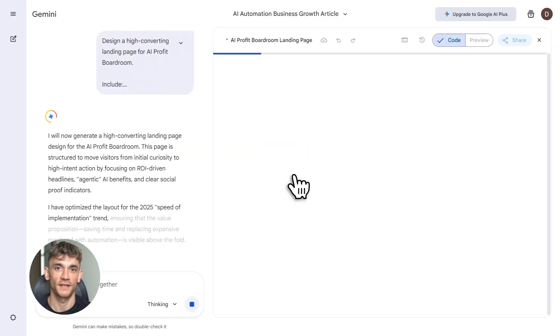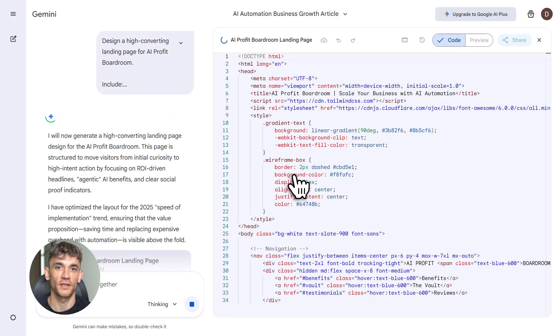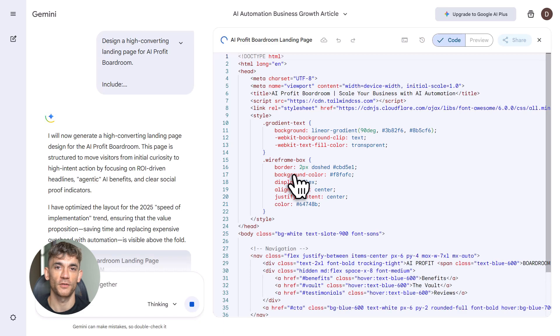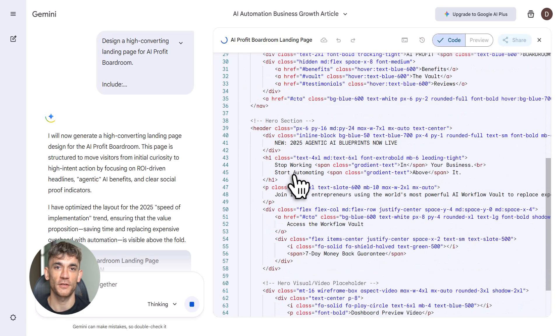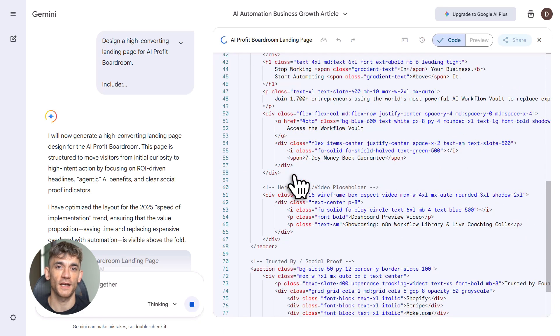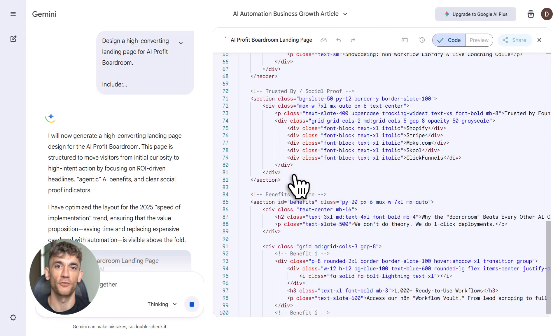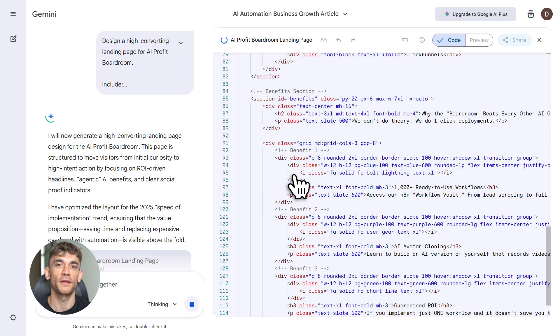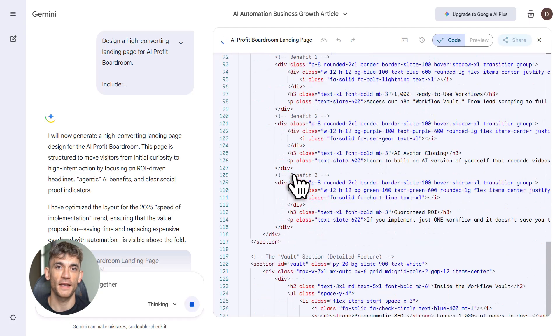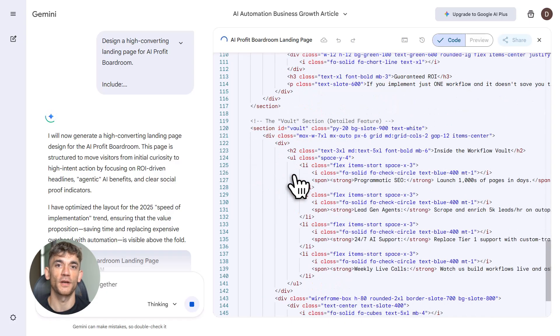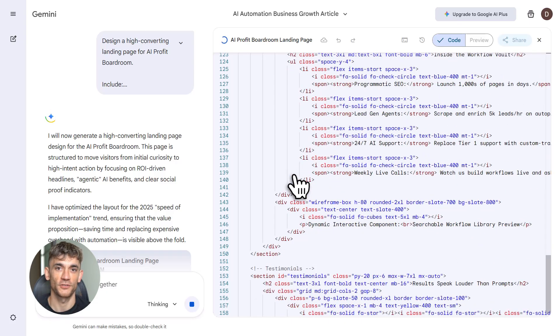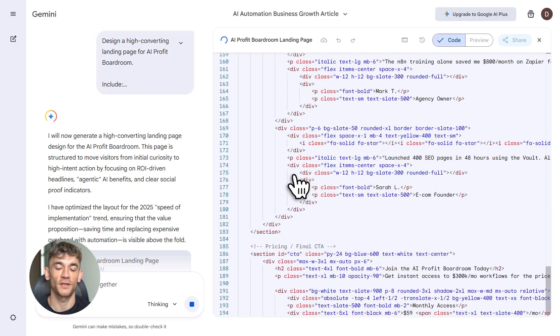Now let's talk final optimization and publishing. You've got your draft from Gemini, time to polish. Add internal links to other content on your site. Add external links to authoritative sources. Write alt text for images. Embed videos if you've got them. Use bullet points, keep paragraphs short, make it scannable.